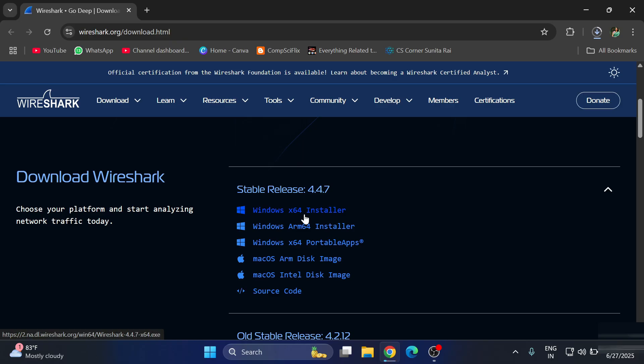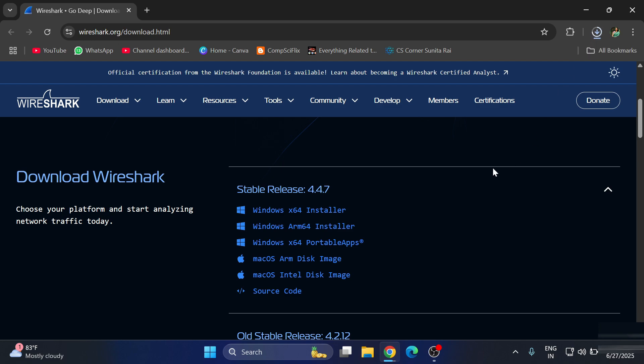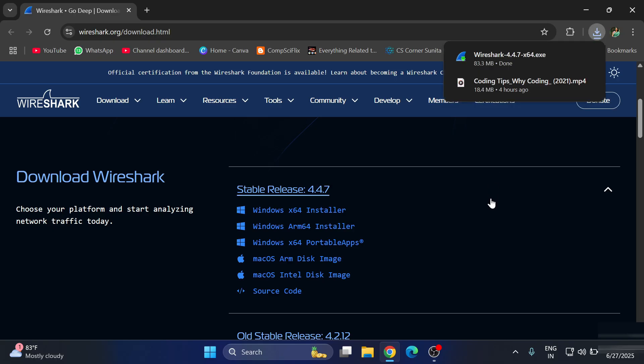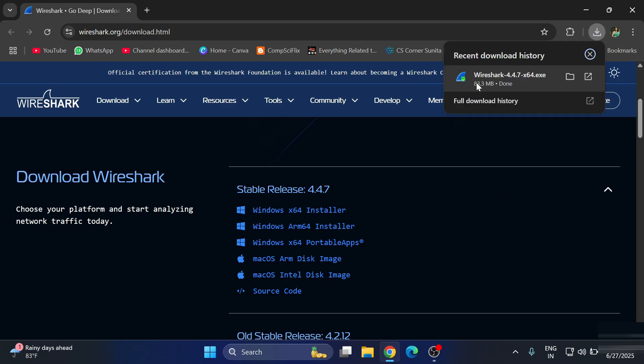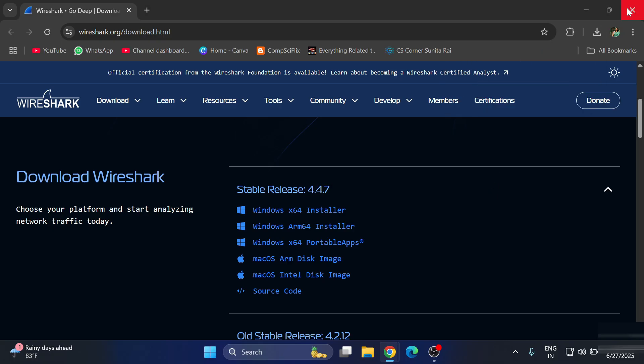You can see at the top the download has been started. It will take a while, so we will wait for it. Okay, you can see my download is done. Now I'm going to simply click on this exe file.